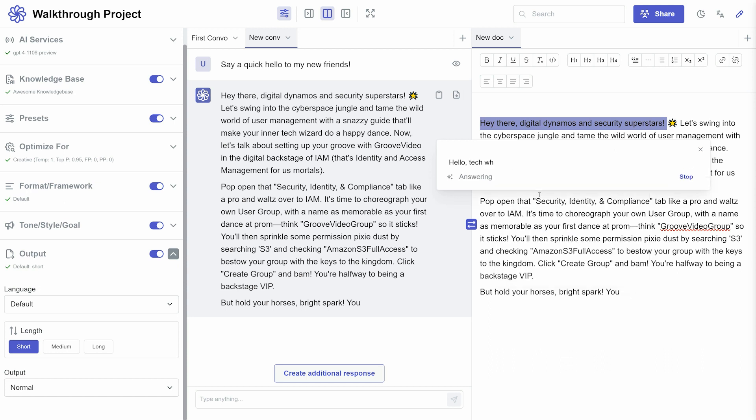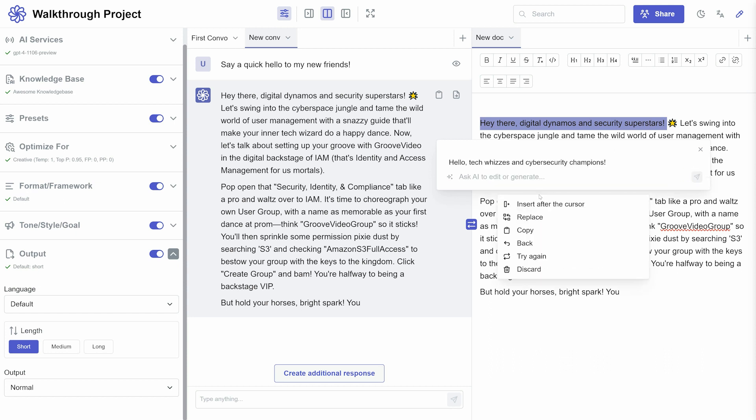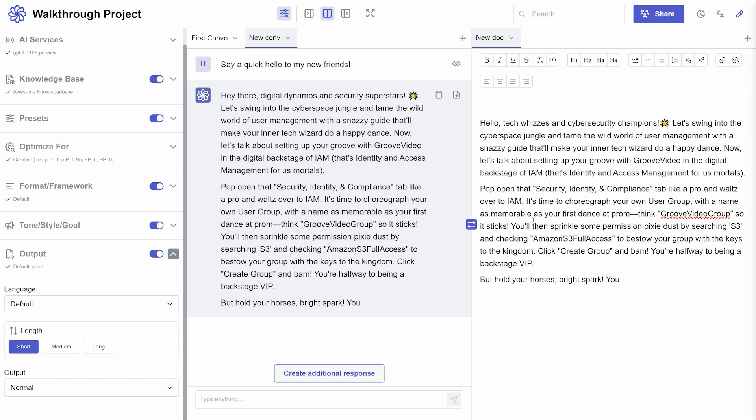Finally, if you want to collaborate, you can click the share button at the top right to invite others to your project. It's a great way to work together and get feedback.